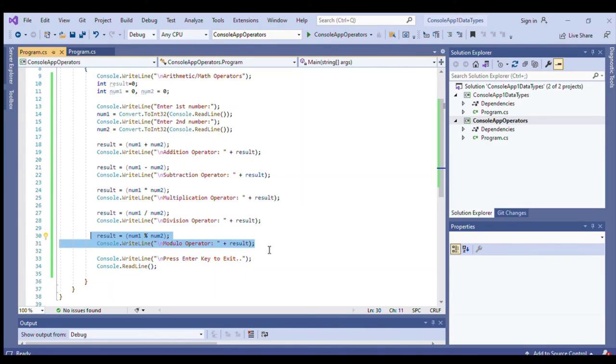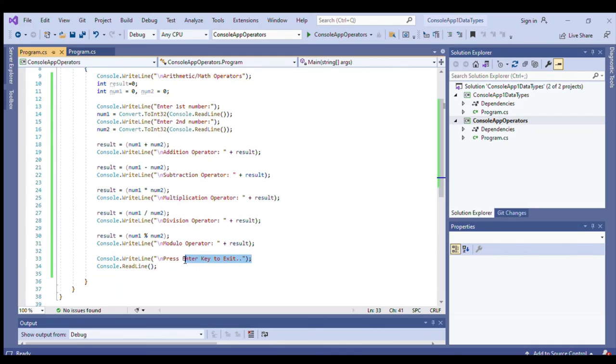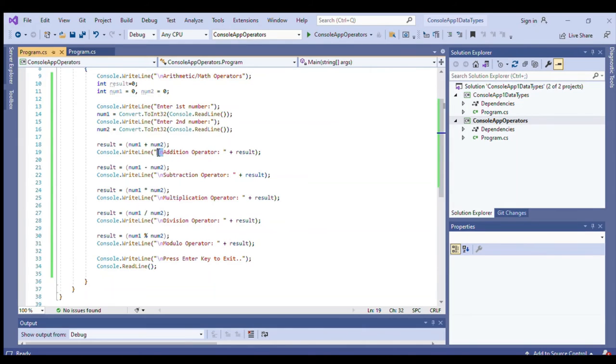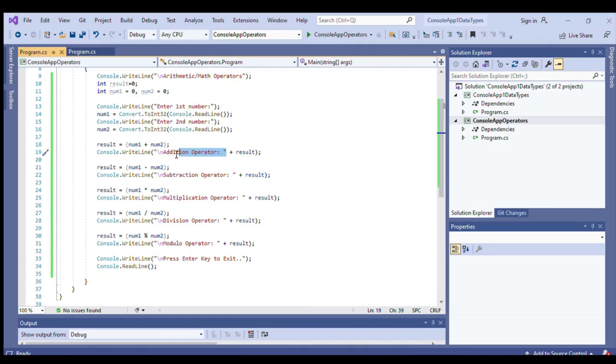And again, we'll just simply print press enter key to exit. This is a simple program showing the arithmetic operators. Now we have here the backslash n to denote that I want to print this statement to the next line.